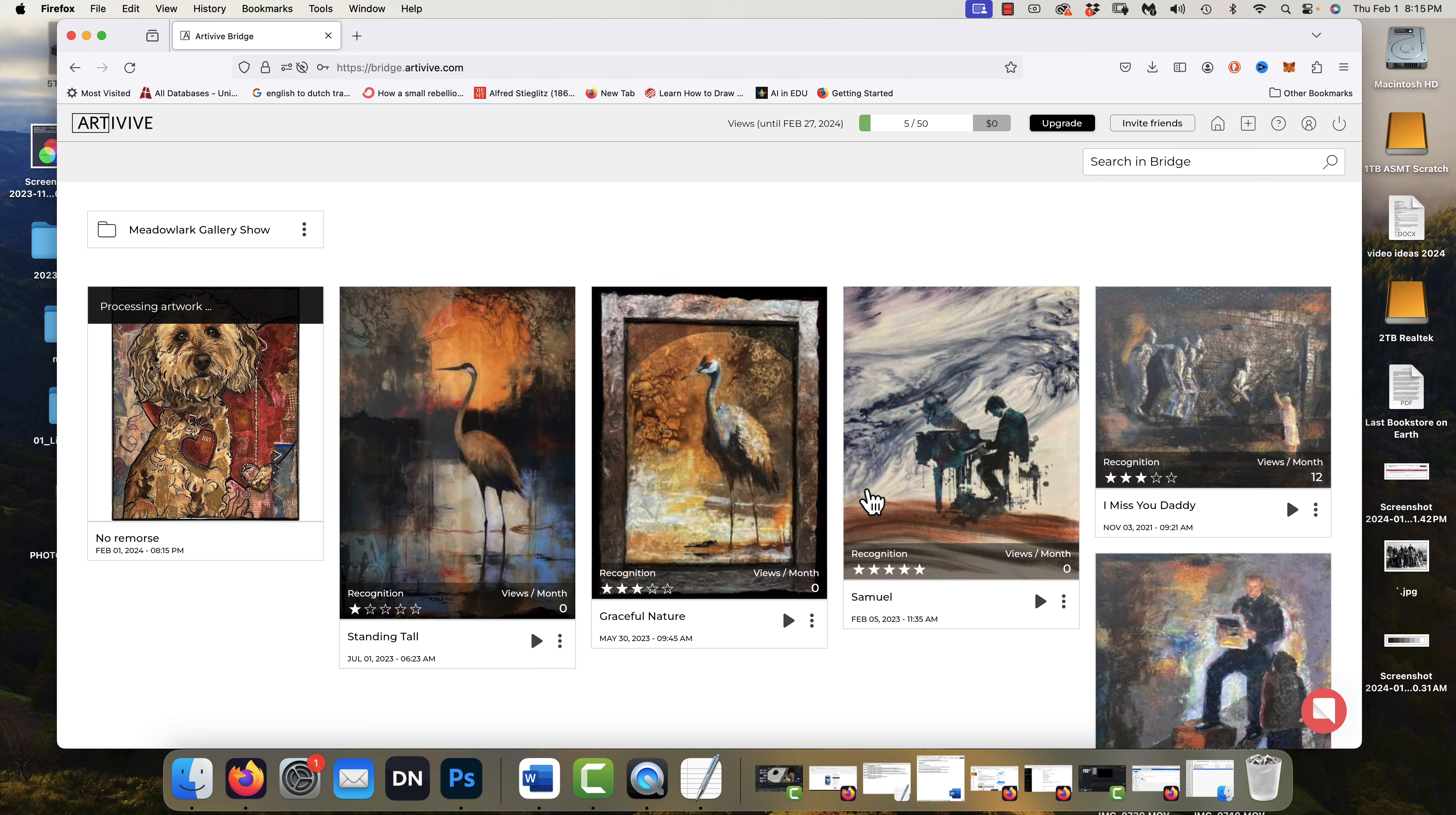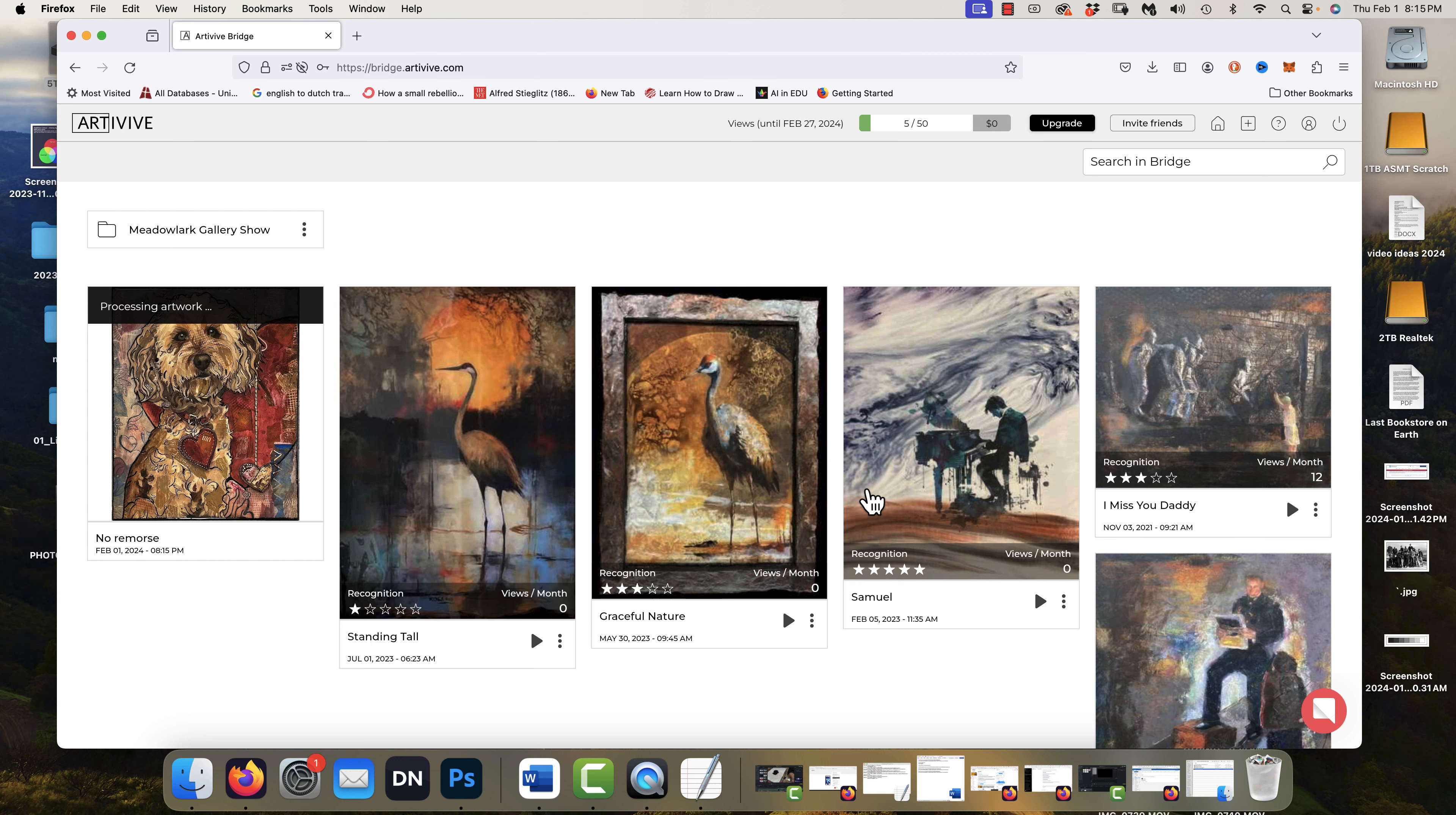And you will see that it says processing your artwork. Once that is done, you can actually send people to it or have people log in to the Art app, to the app, and it will work for you.